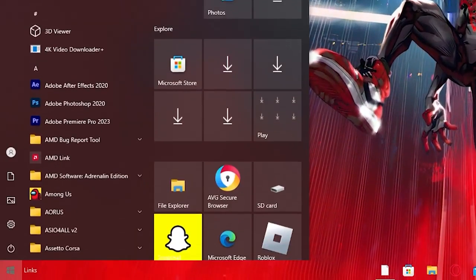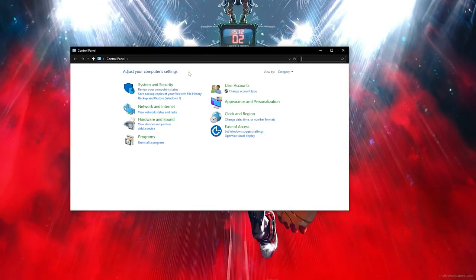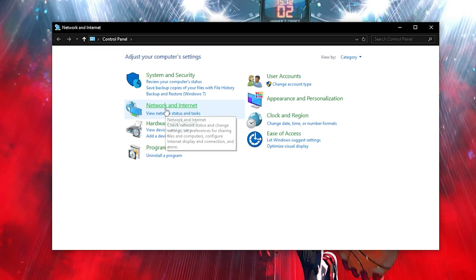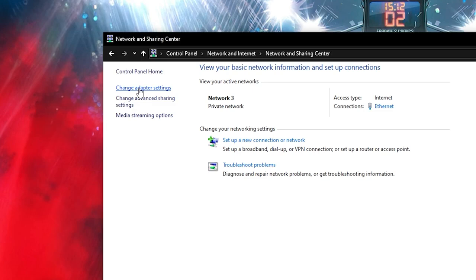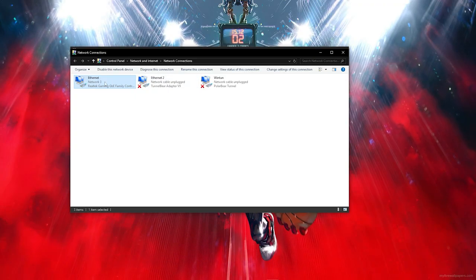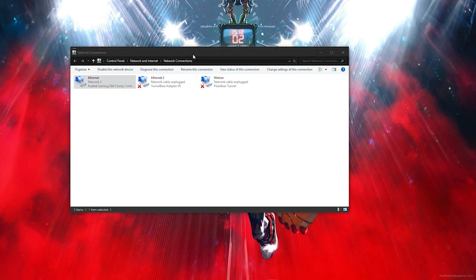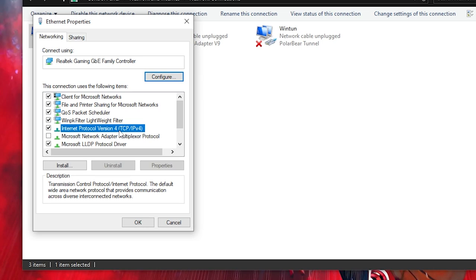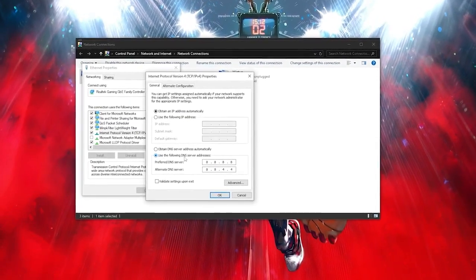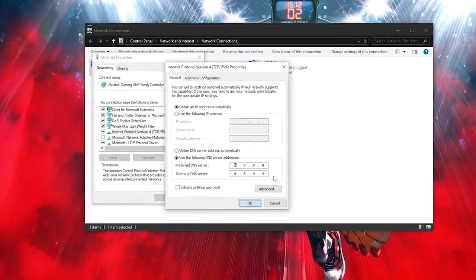For the third method, go to your Windows taskbar and type out Control Panel, then open it. Click on 'Network and Internet,' then click on 'Network and Sharing Center.' On the left-hand side, click on 'Change Adapter Settings.' Click on your internet connection, right-click it, and select 'Properties.' Click on 'Internet Protocol Version 4,' then click 'Properties.' Select 'Use the following DNS server addresses,' enter the DNS values shown, and click OK.